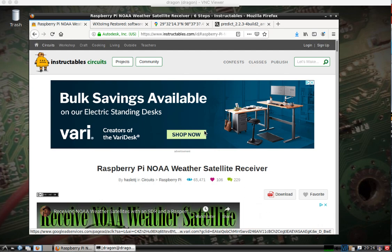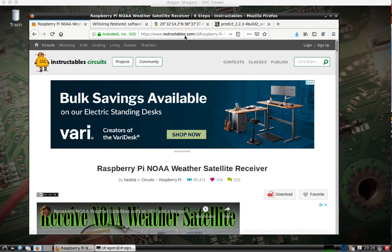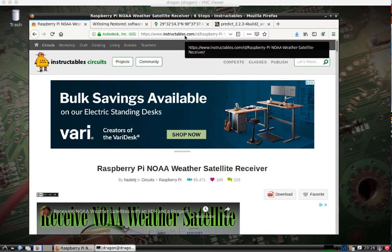Okay, I had somebody ask about the RTL-SDR and weather satellites. I am not very familiar with setting this up, but I found this on Instructables, and I figured we'd run through it together.